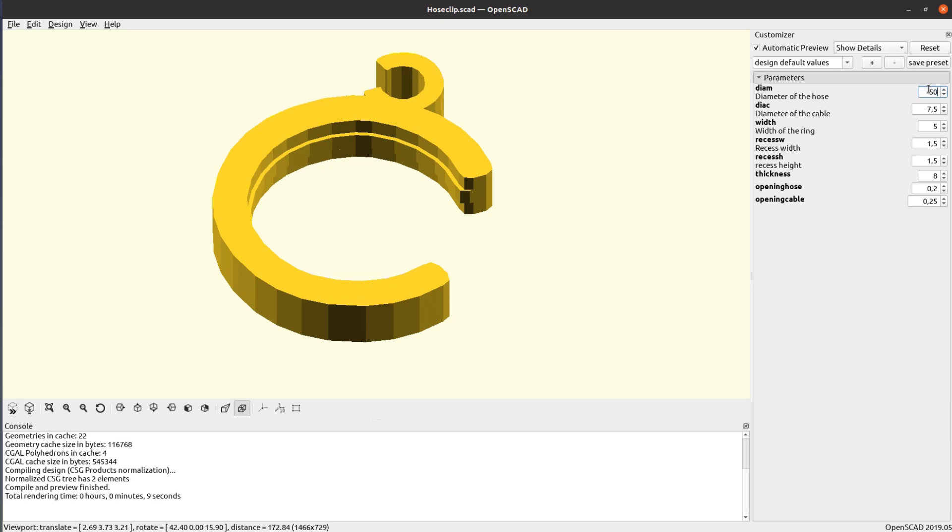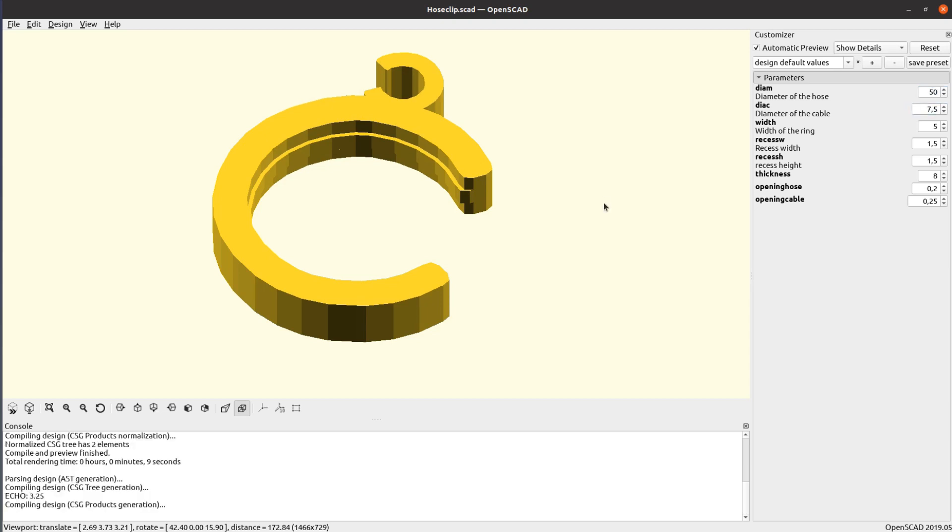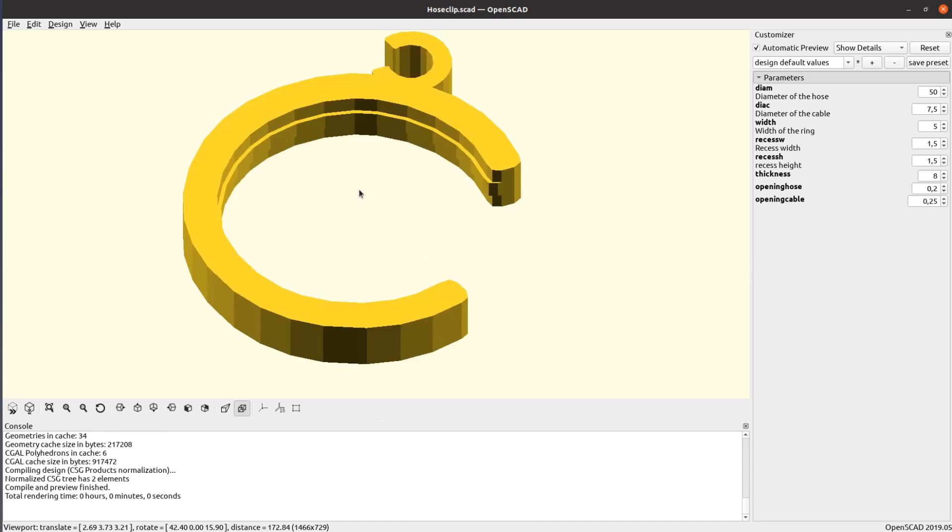You can now change the parameters of the model to match your needs. Depending on the complexity of the model and the speed of your computer you may have to wait a moment for the update.